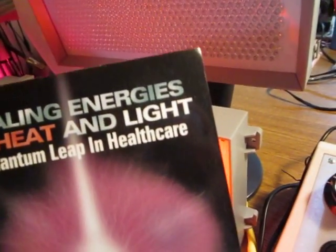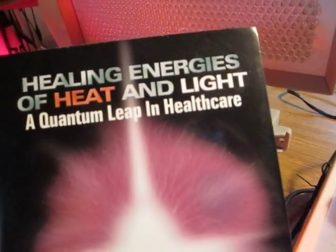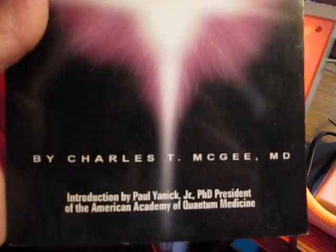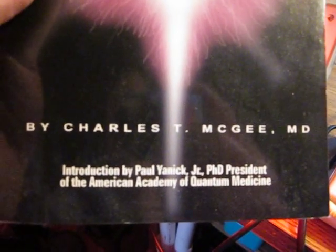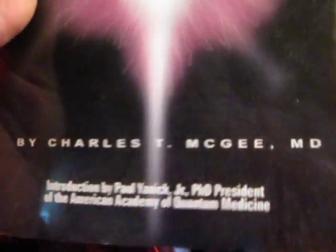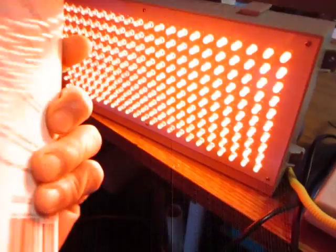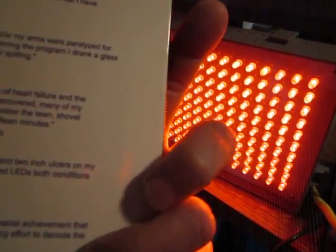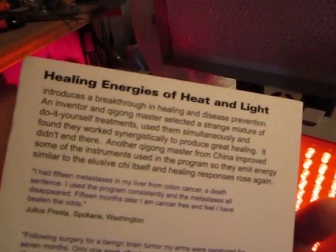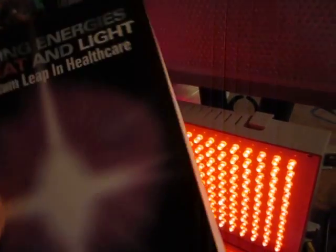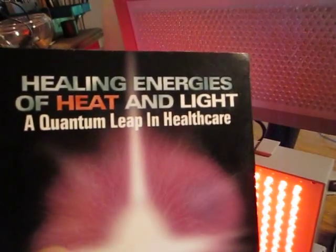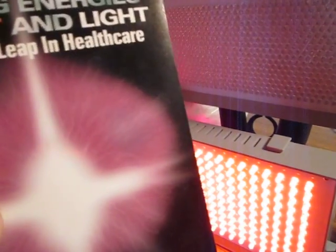For anyone interested, there's a great book: Healing Energies of Heat and Light by Charles McGee. I highly recommend it to anyone interested deeper in the subject. It's very good reading.